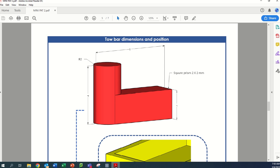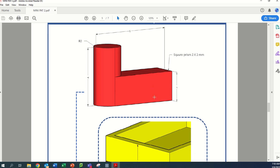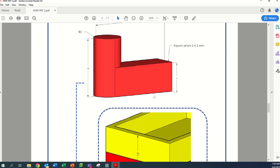G'day gents, we are on video tutorial number four of our toy bakkie and in this video we're going to construct the tow bar and attach it to the back of the bakkie. We're moving along quite nicely.